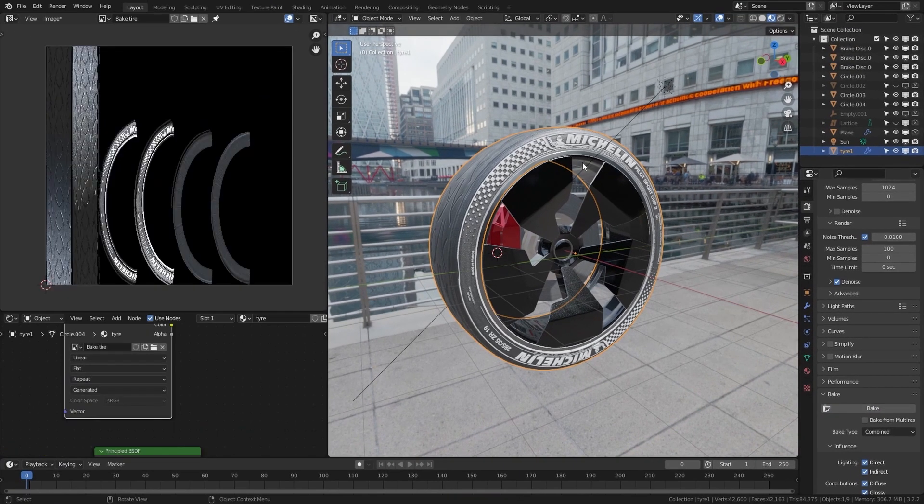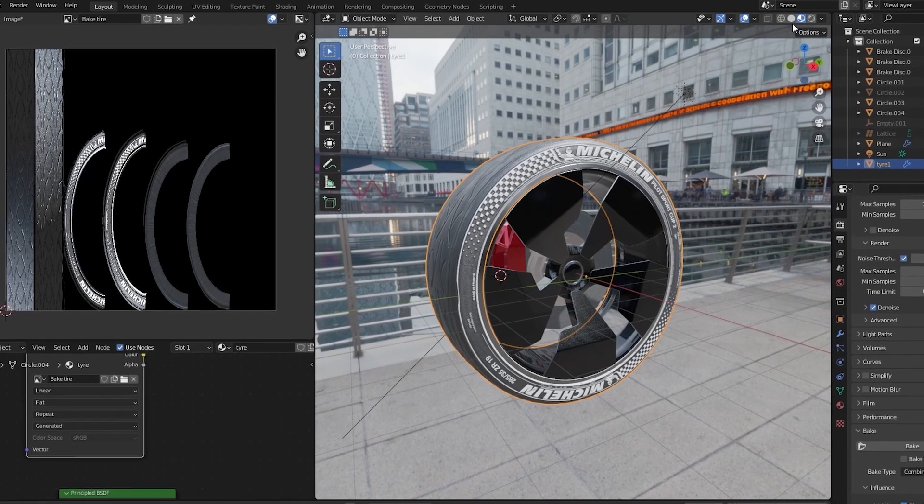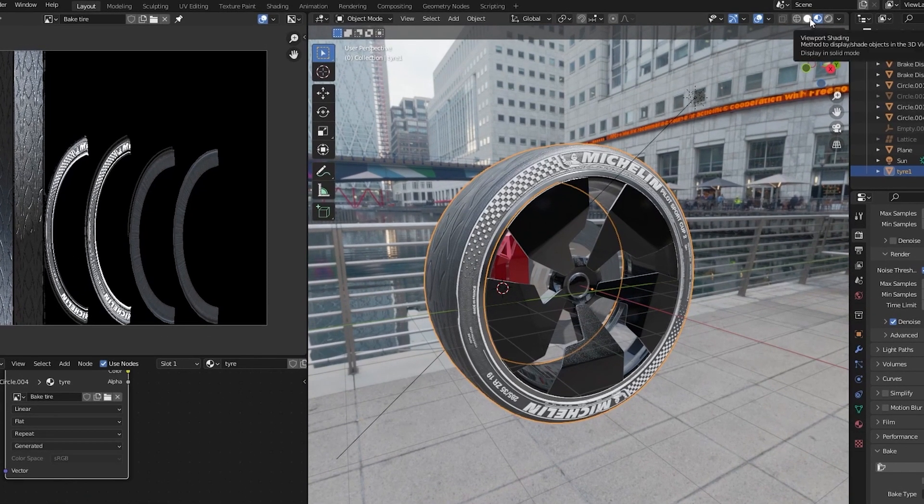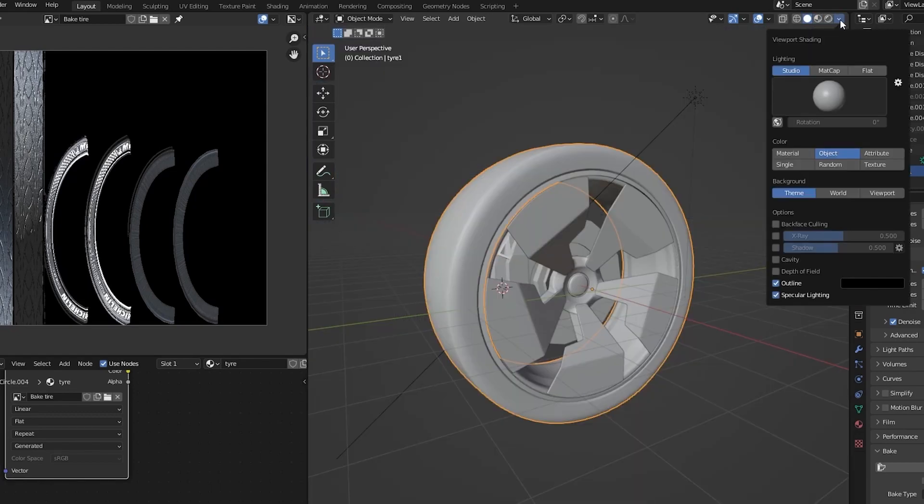If you want to see how this texture will be applied to the model you can go here into the viewport shading. Click the drop down menu and from material or object click texture.